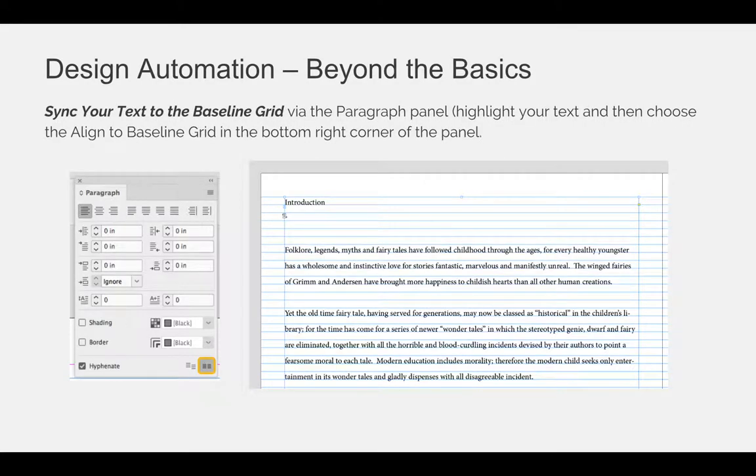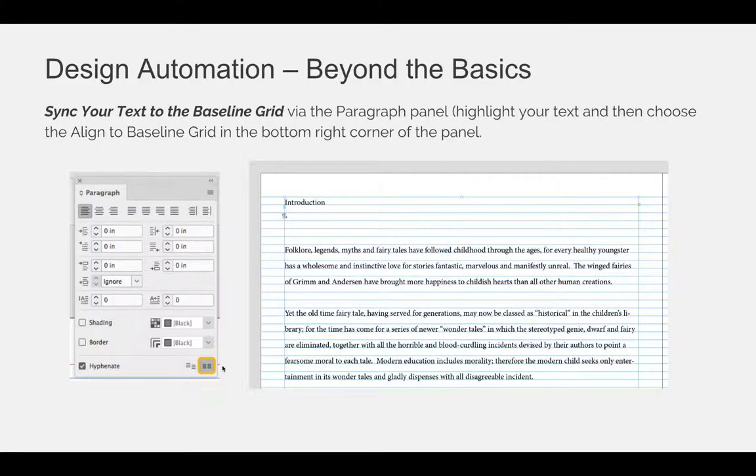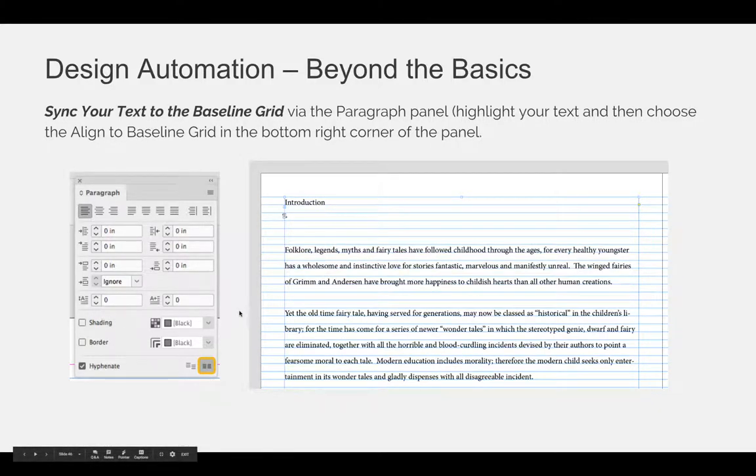If you want to force your text to sit on those baselines, you need to sync your text to the baseline grid via the paragraph panel. So highlight your text either with a text cursor or click it with your selection tool. And then in the bottom right-hand corner, click to align your text to the baseline grid, and you can see that it snaps to the grid.